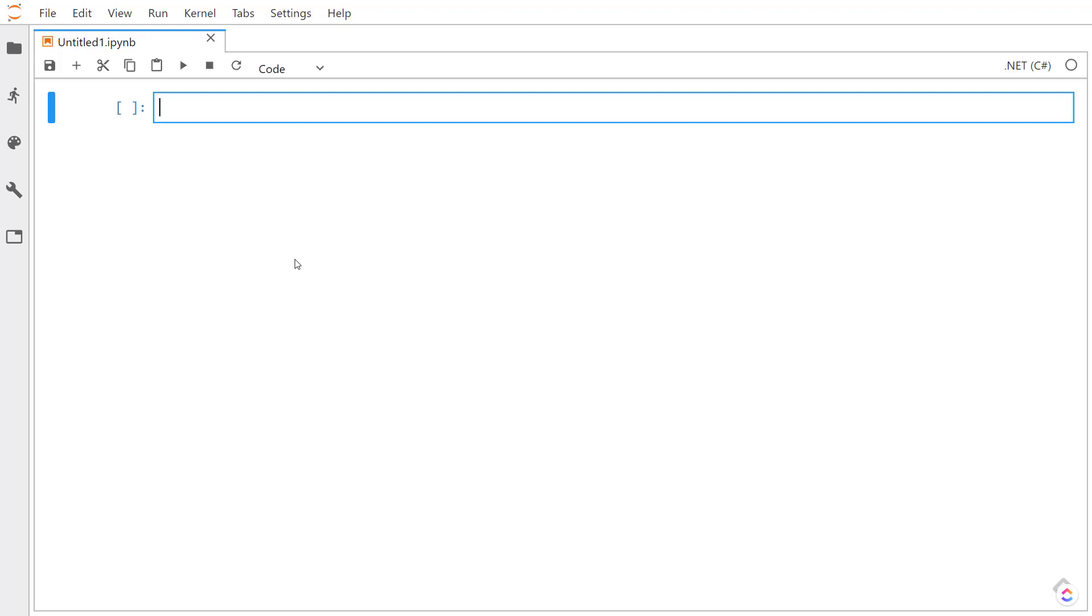I'm here in a blank Jupyter notebook. You can see I already have the .NET kernel installed for it. To start using the DataFrame, I need to get it from NuGet.